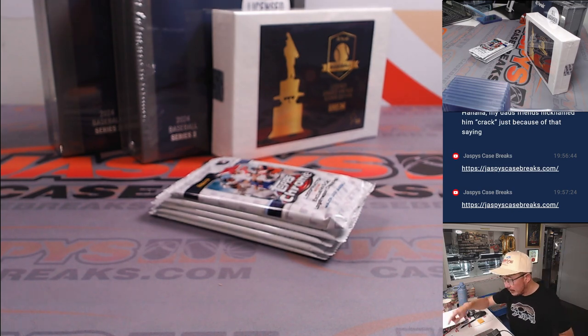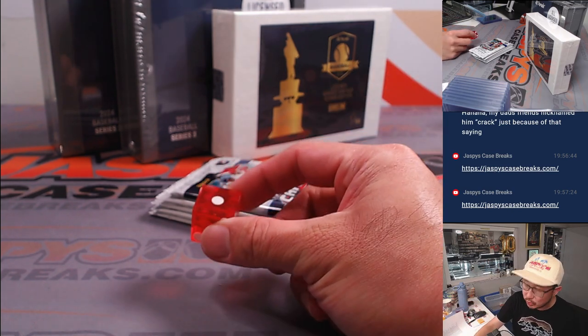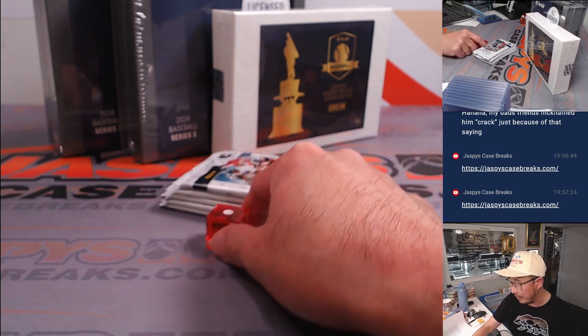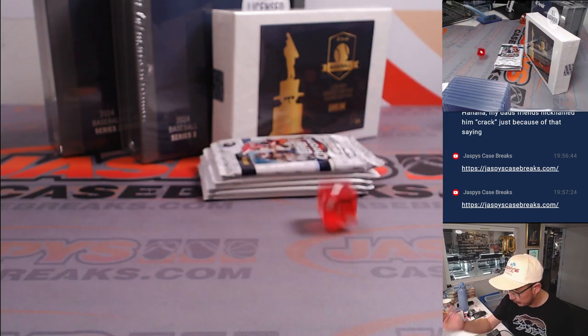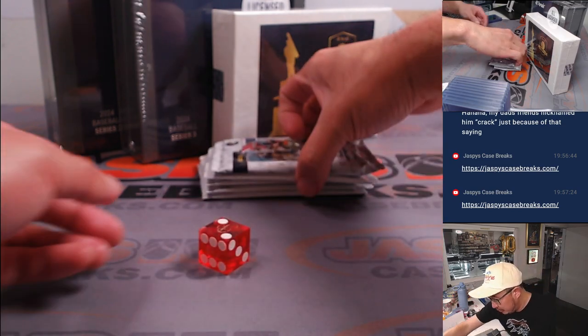So from top to bottom, we're going to roll the die. If I roll a six, I'll just roll again. From top to bottom, it'll be one, two, three, four, five. Two, pack two.